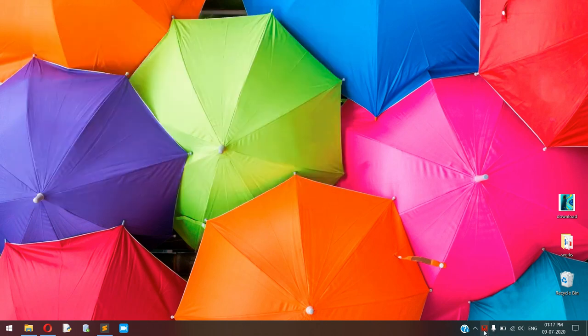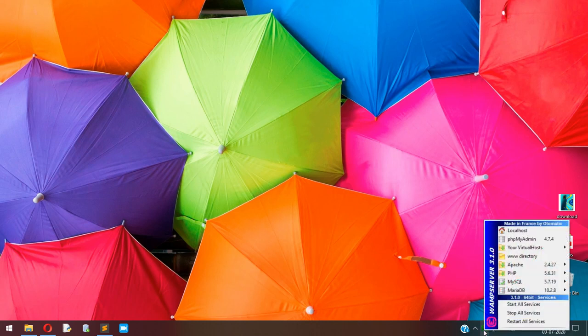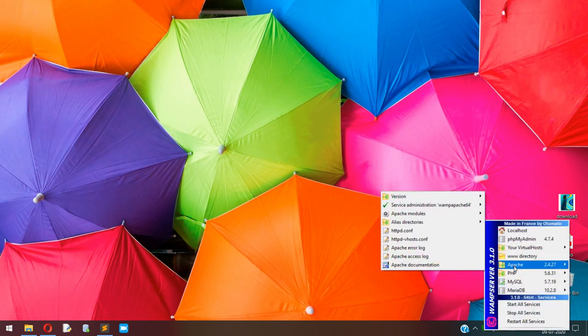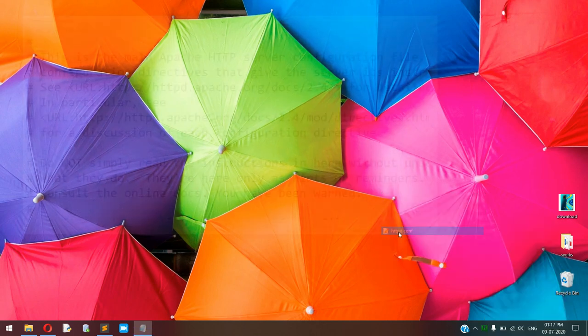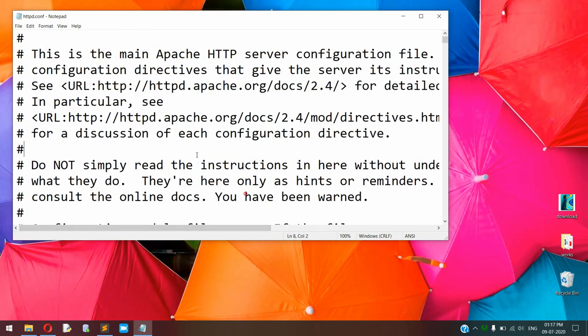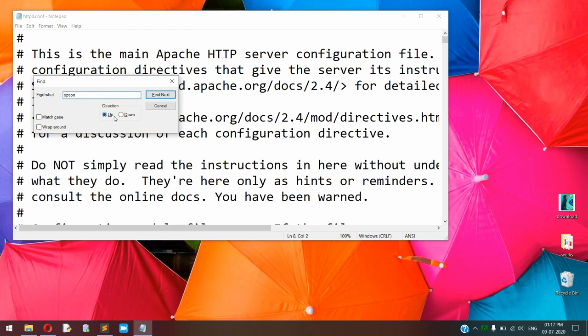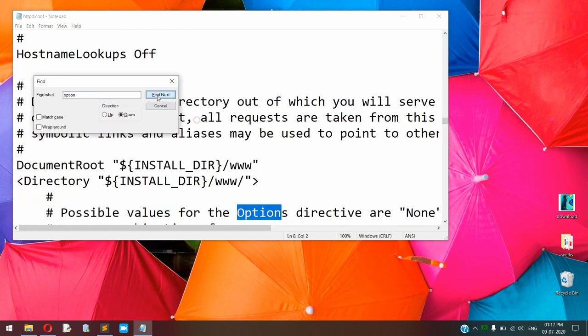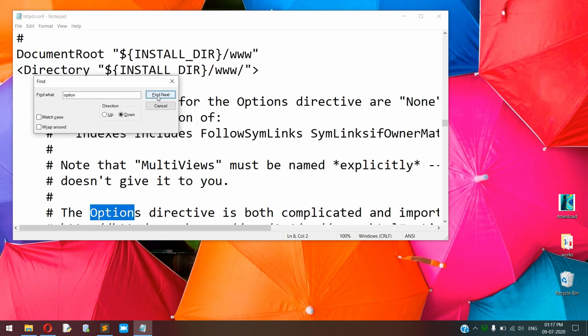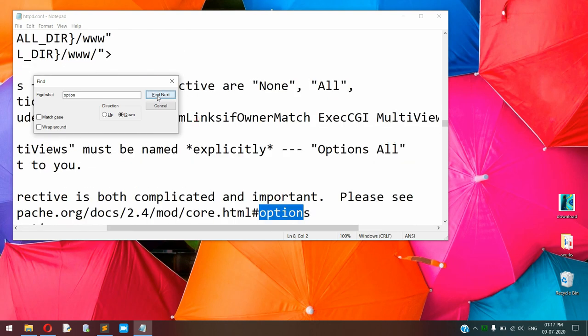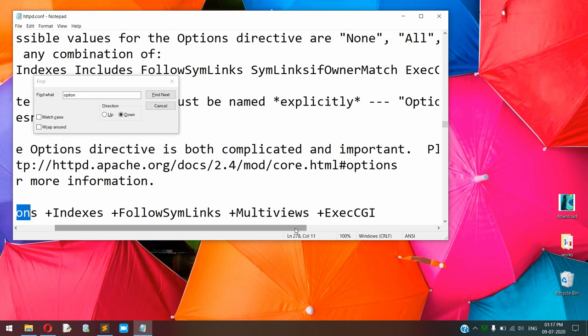So first you need to open your local server. In that server, I am finding a configuration file, that is httpd configuration. In that file, first search for an Options word. So here is the line. At the end of this line, you need to add plus ExecCGI.